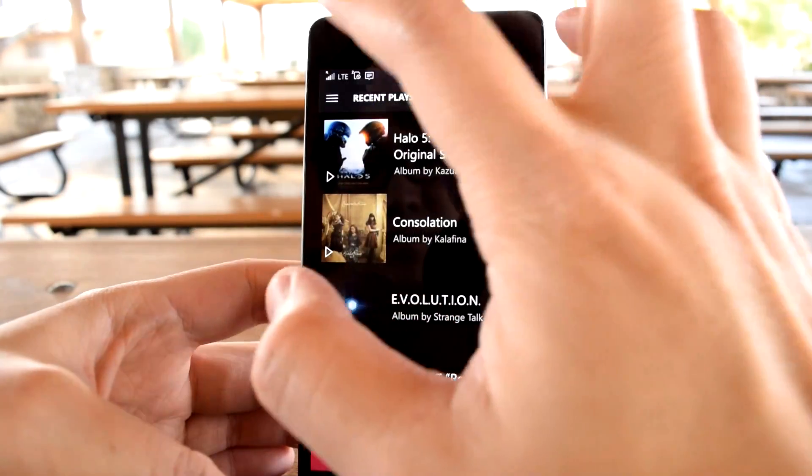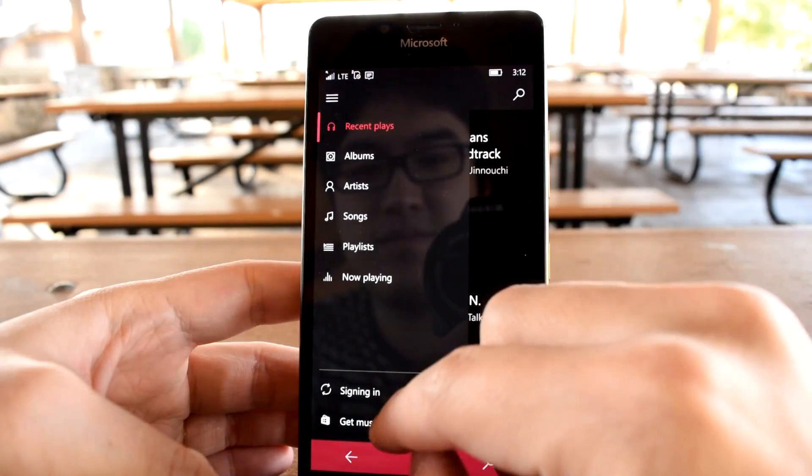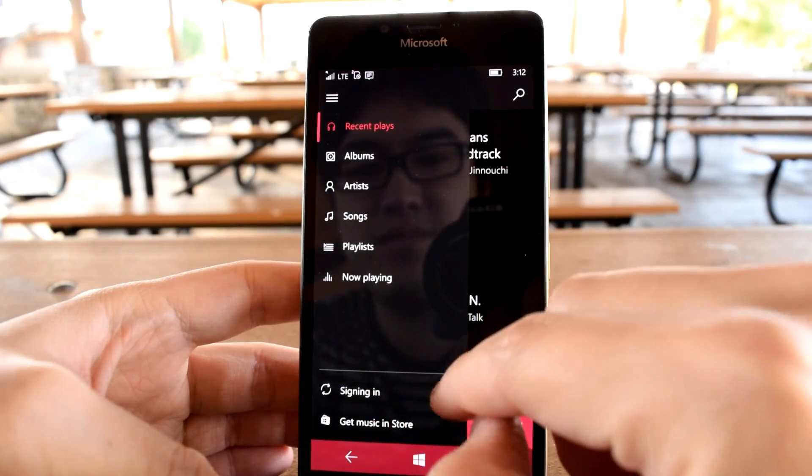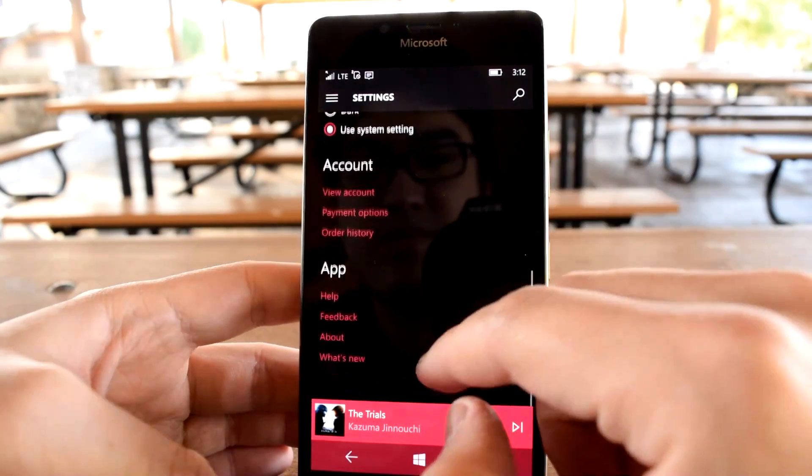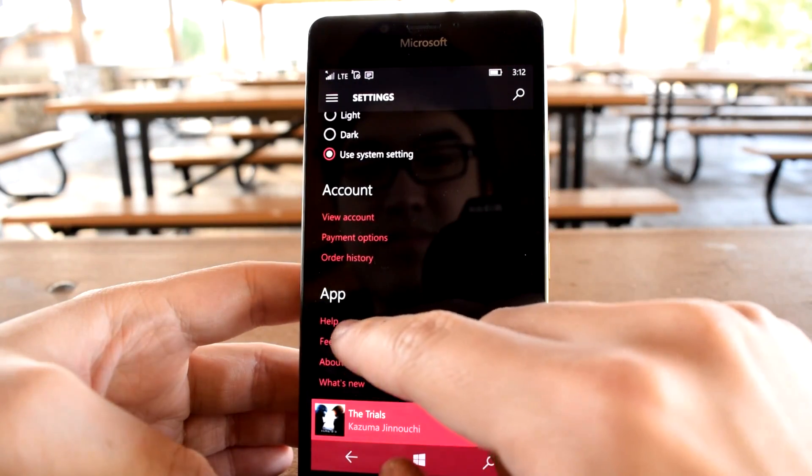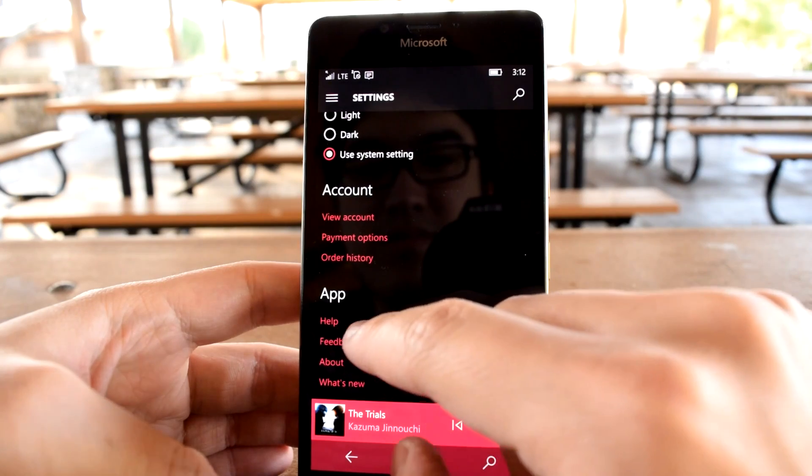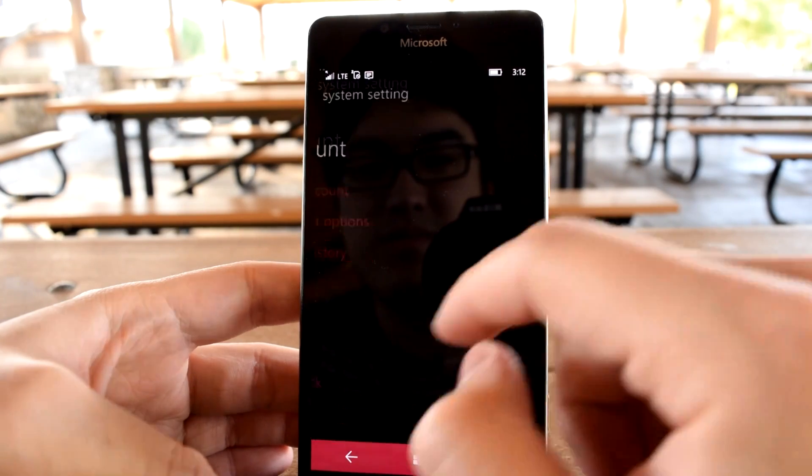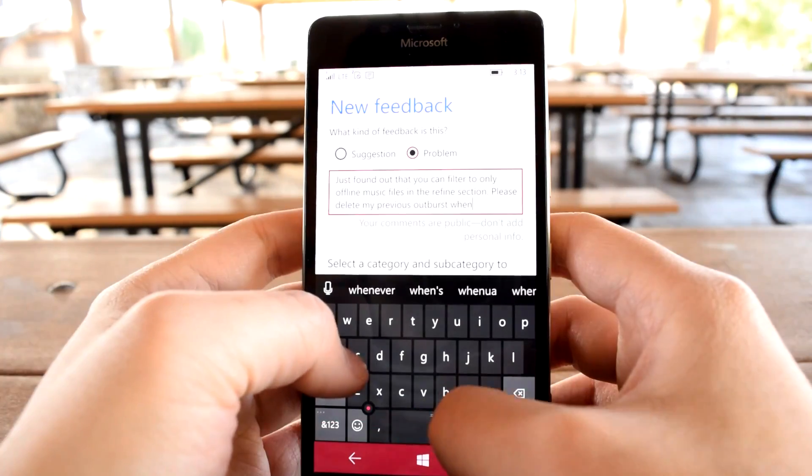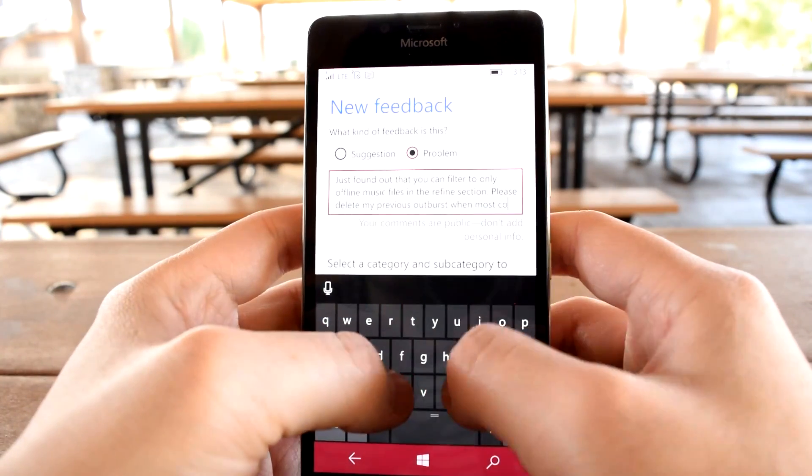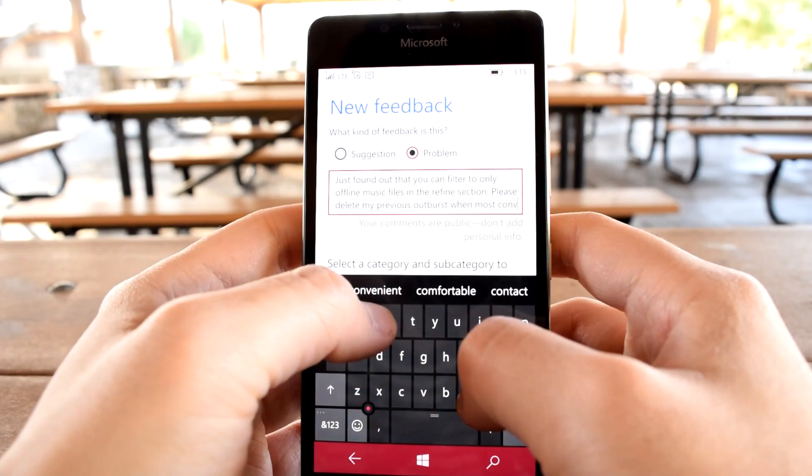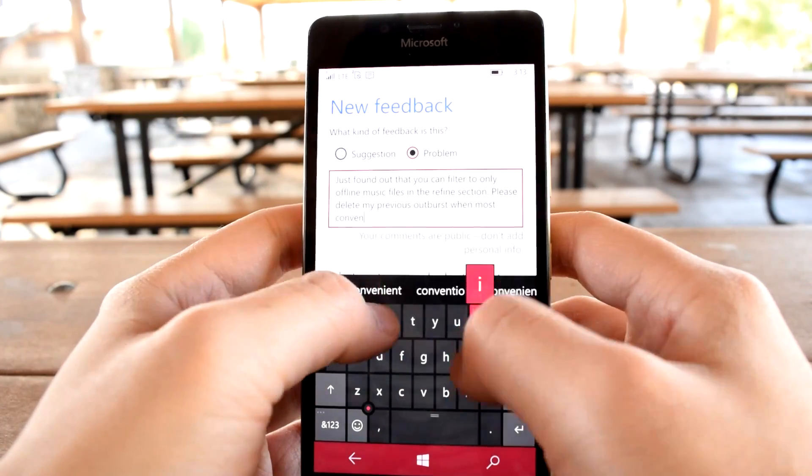Of course, upon discovering the truth of the matter, the gentleman in me took over and went to the feedback app to try to rectify the situation. Unfortunately, the feedback app has no option to delete previous entries, so I did the best I could with what I had.